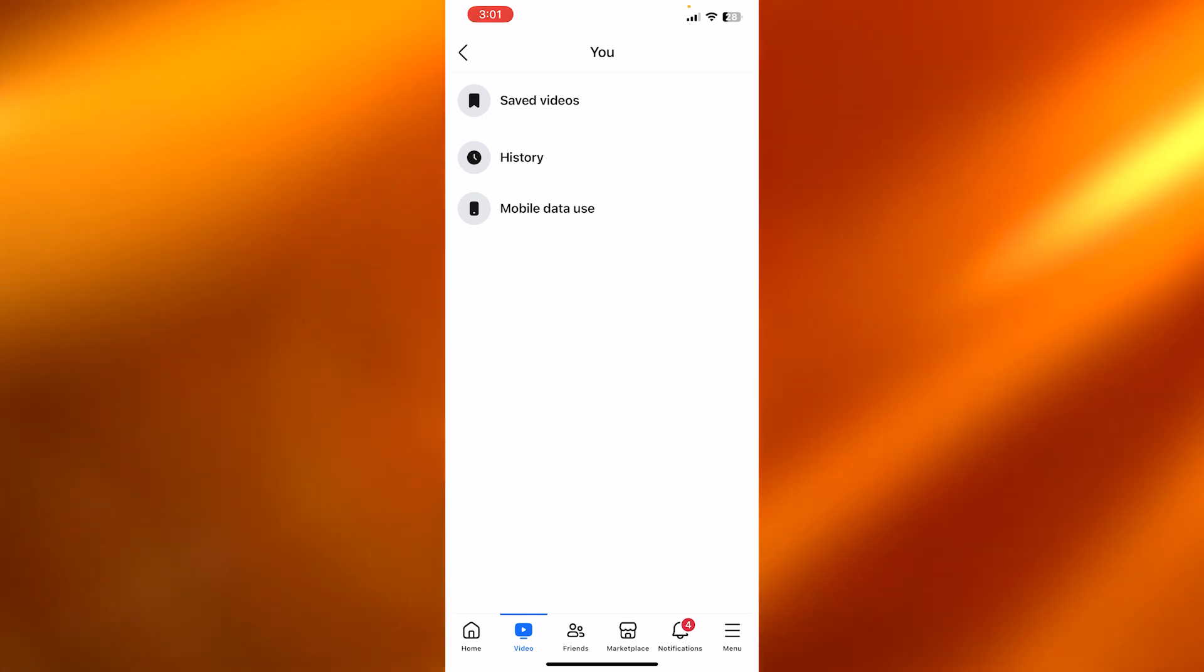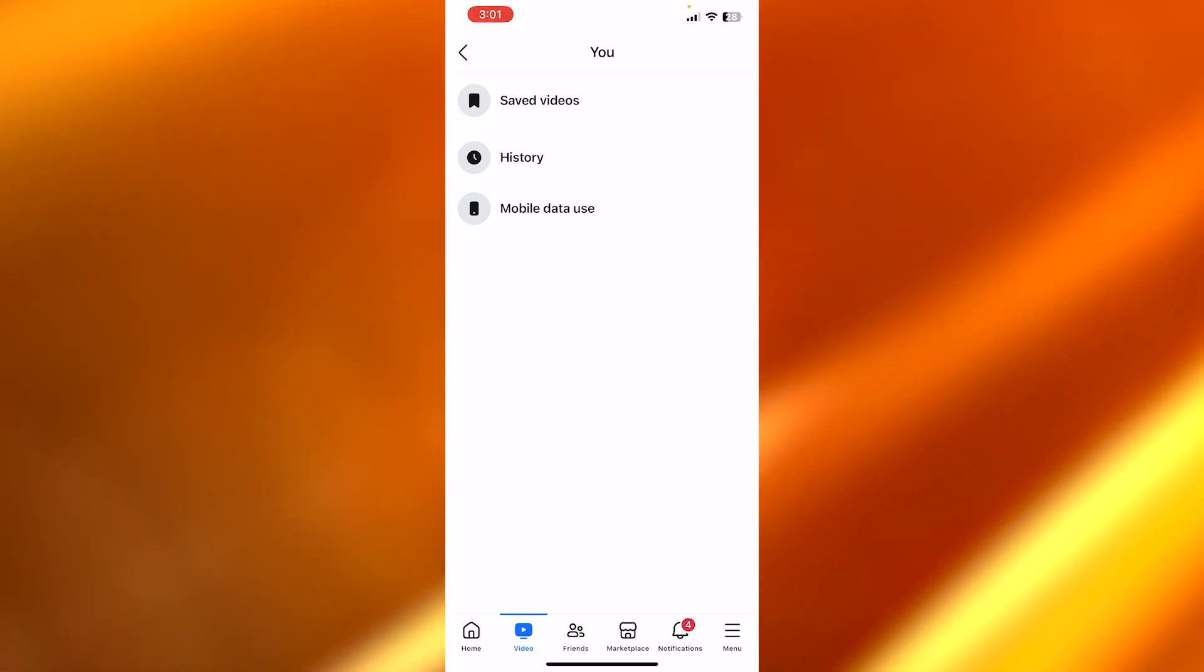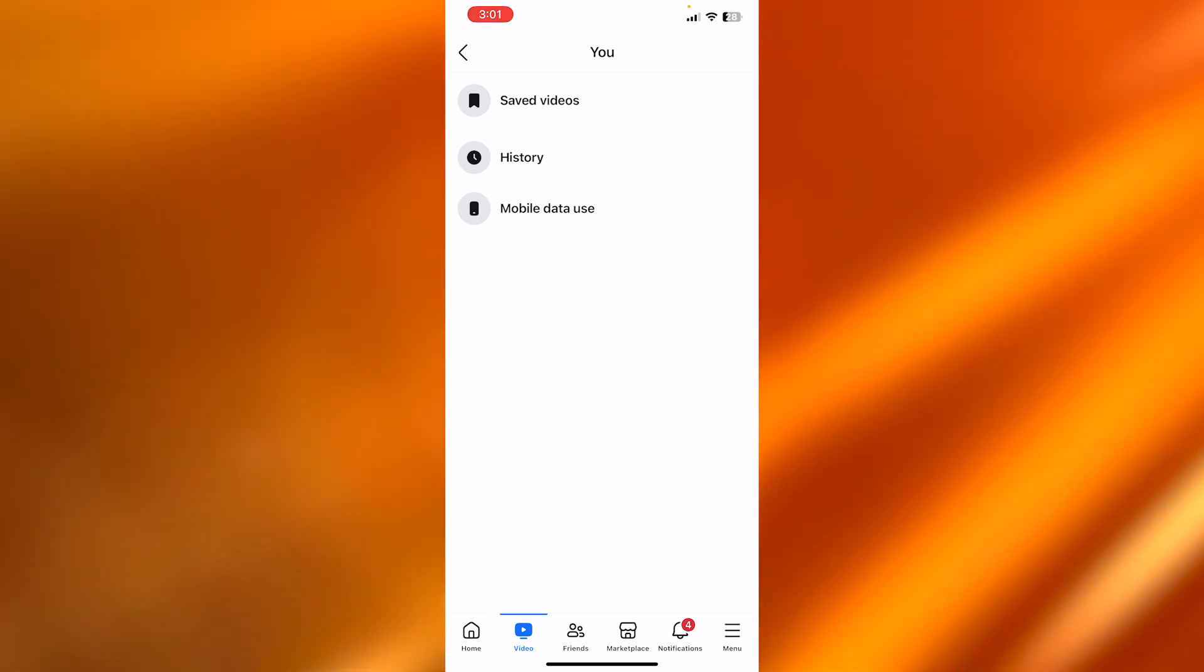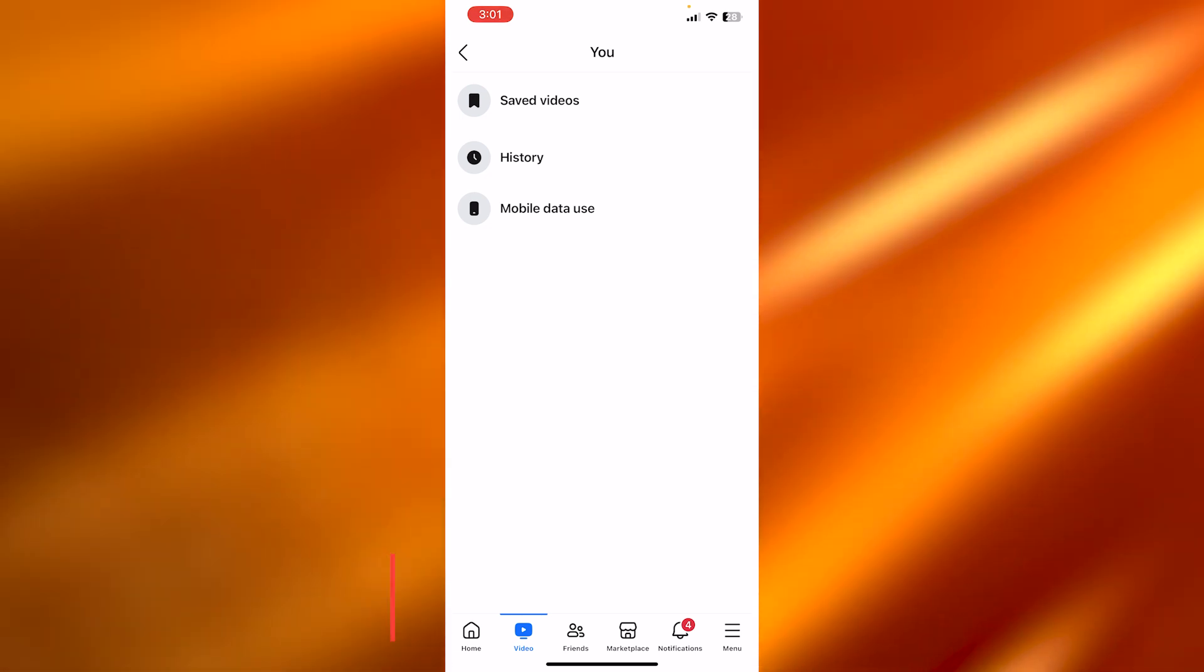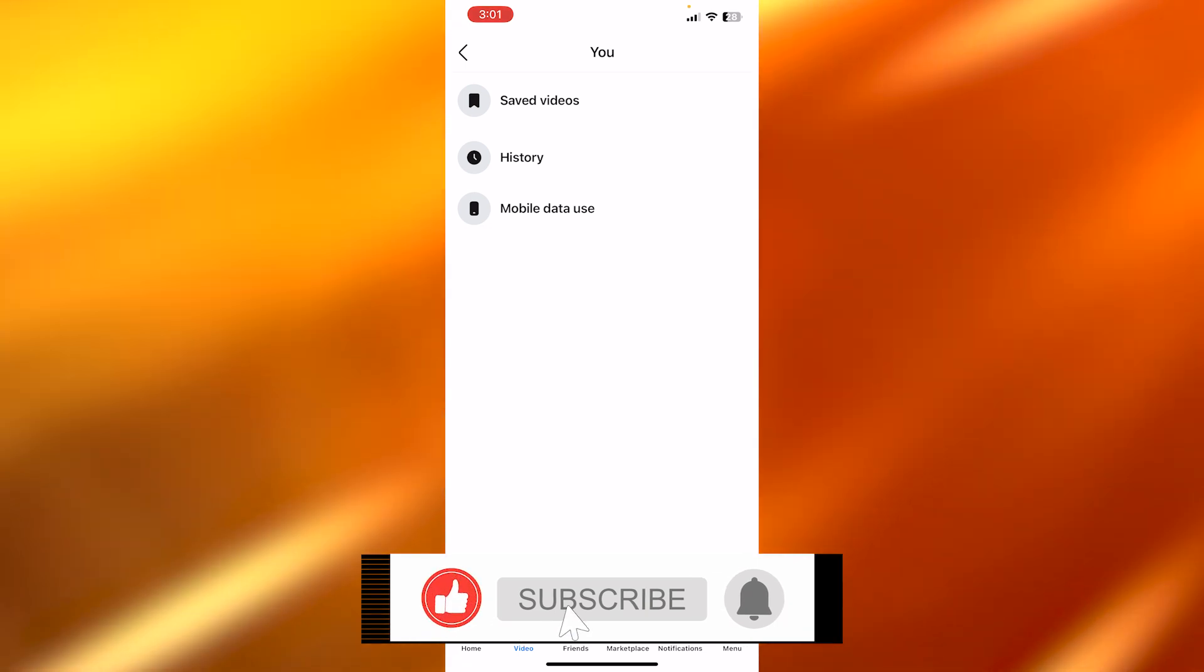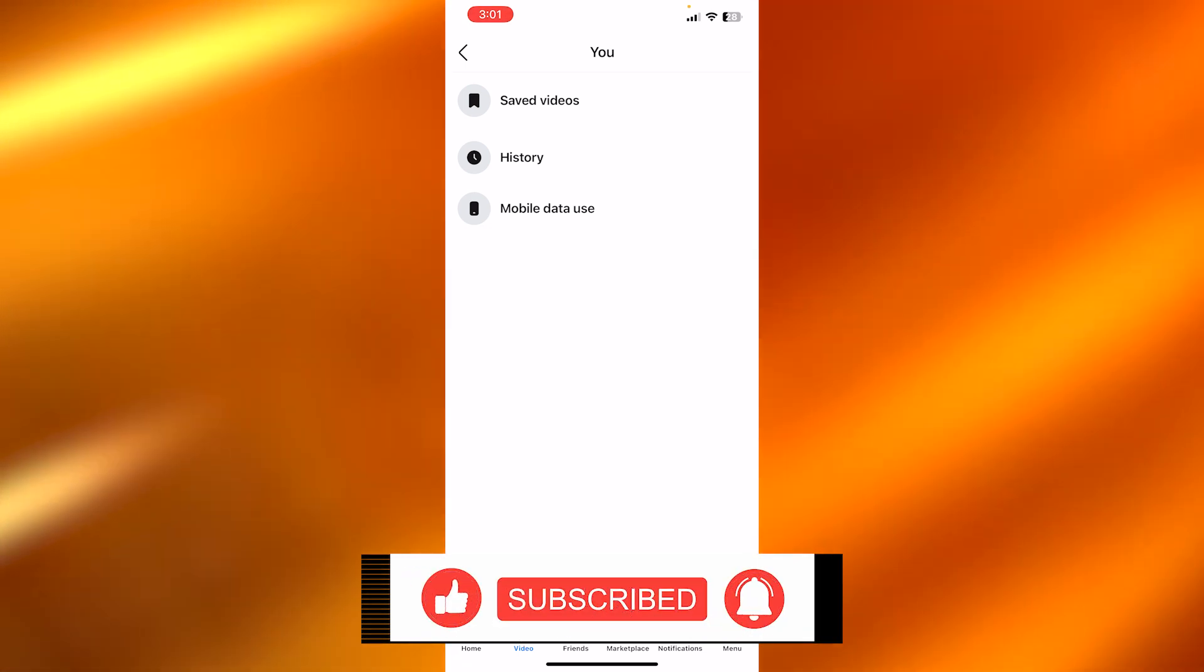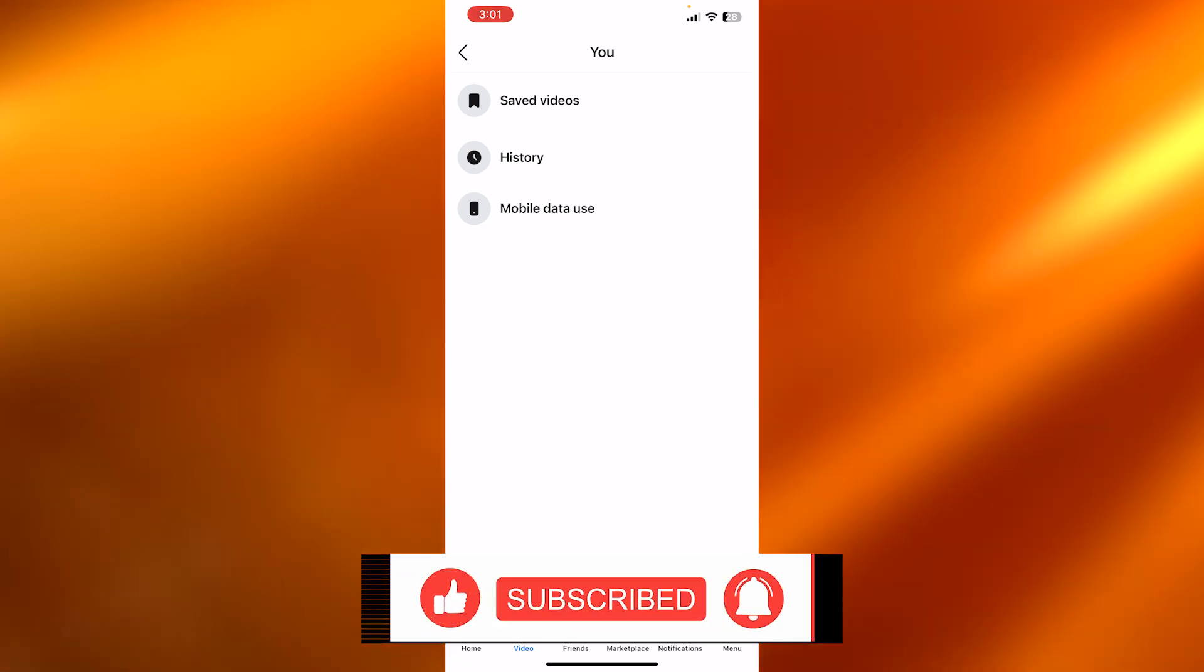I hope this video was a big help. Now you know how to find your Facebook watch history. Don't forget to give this video a big thumbs up. Leave a comment down below and subscribe to the YouTube channel.